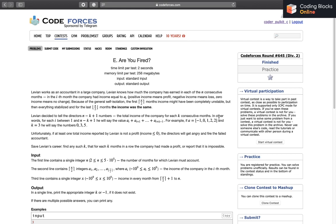For example, if a equals the given array and k equals 3, he will tell the directors the sum of the first three numbers, which is minus one plus zero plus one equals zero, and the next three which is three, and these three which is five. Unfortunately, if at least one total income reported by Levin is not a profit — that is, income is less than or equal to zero — then the directors will get angry and fire him. In this case the first number was not a profit, so he would have been fired.